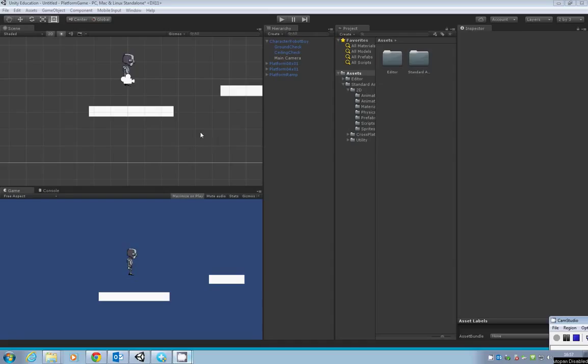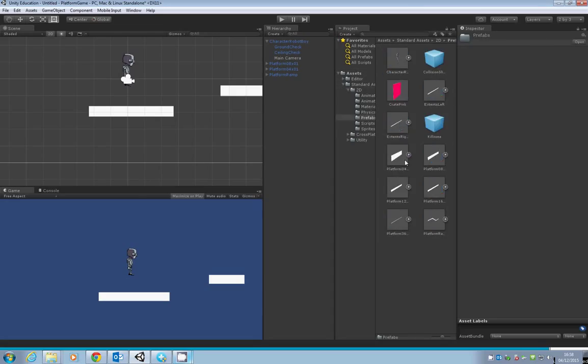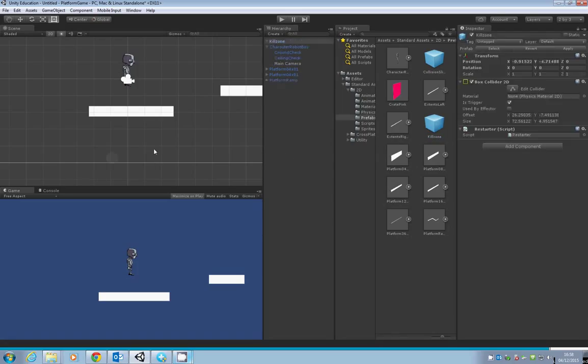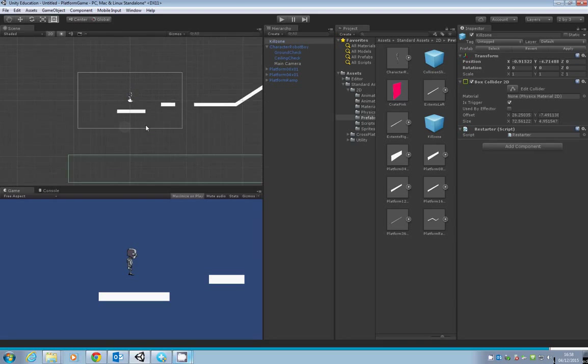To begin with, let's add the kill zone. Go into Assets, Standard Assets 2D, in the Prefabs folder, and you'll see something called a kill zone. Just grab that and drag it into the project.